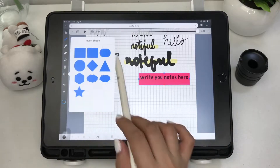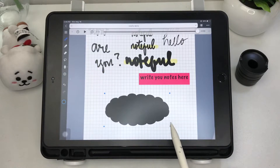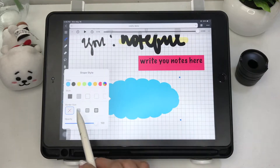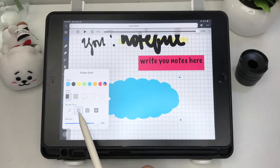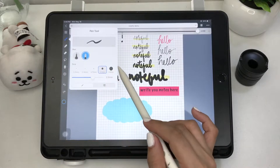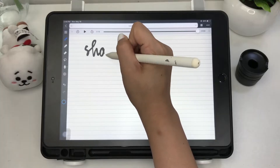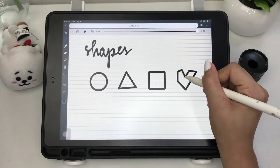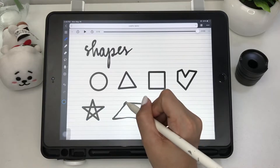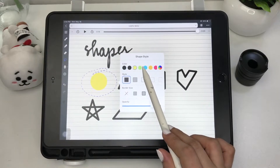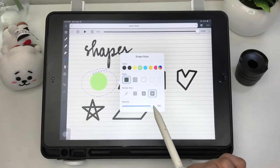Another good feature is that when you add shapes, you have style options where you can fill color, change the style and thickness of the border, and even adjust the opacity. Another way to create shapes is by using the pen tool — just draw and hold the shape you want to make and it recognizes it for you. You can customize the same style with the help of the lasso tool.